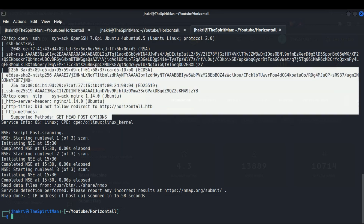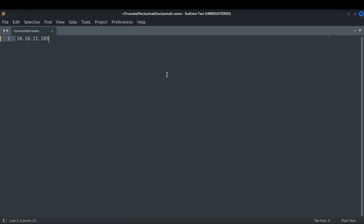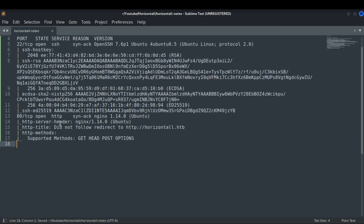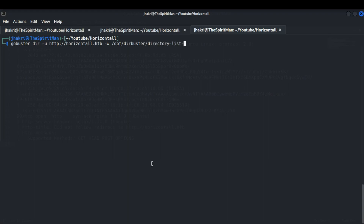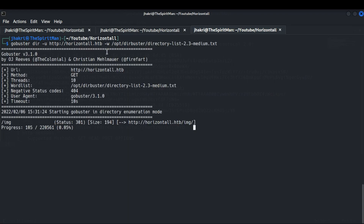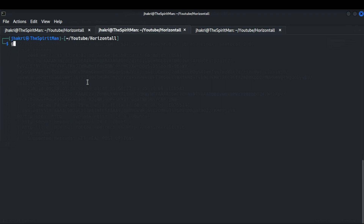Our scan is completed and there are altogether two ports open. Now let me do some directory brute force — for that I am using Gobuster. Also let me do some subdomain finding using Gobuster.